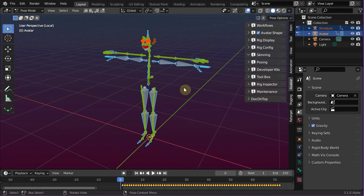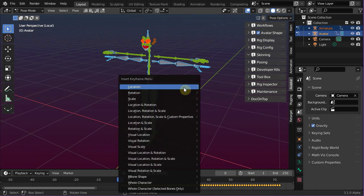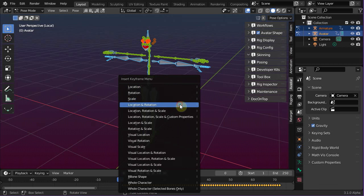Now it is important that you store your poses in the reference frame. Just type the I key on the keyboard, then keyframe location and rotation.